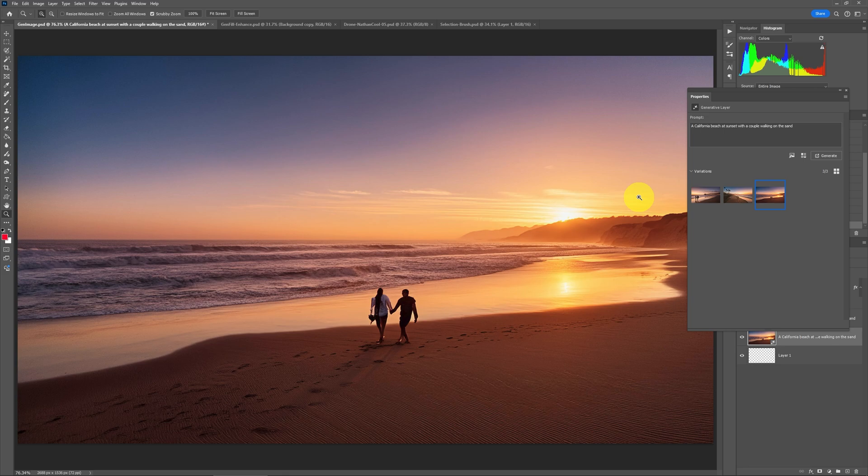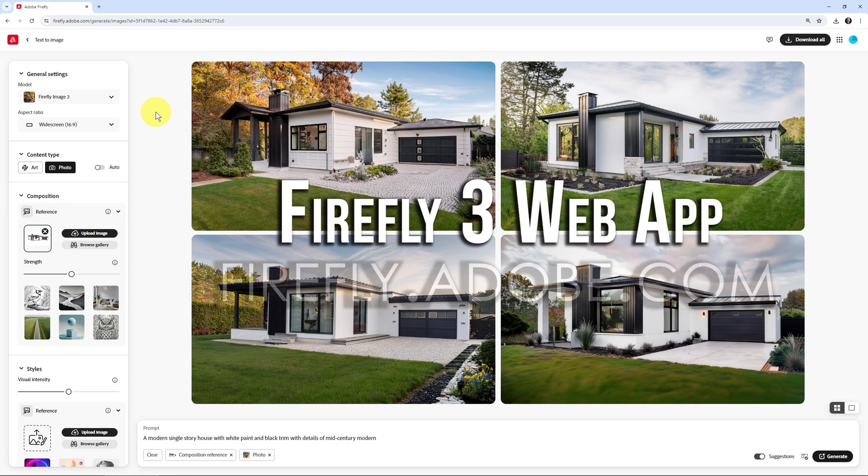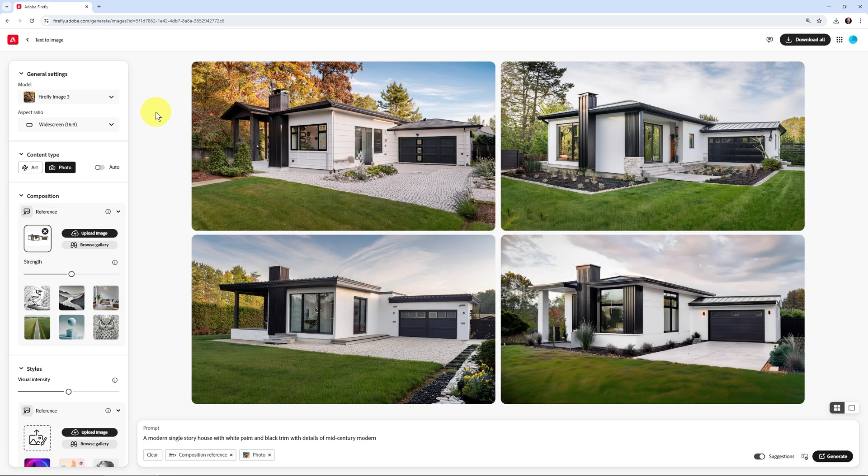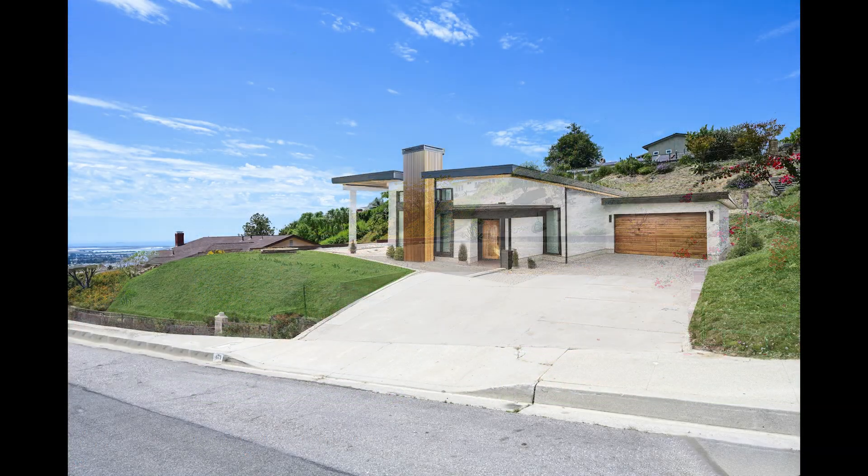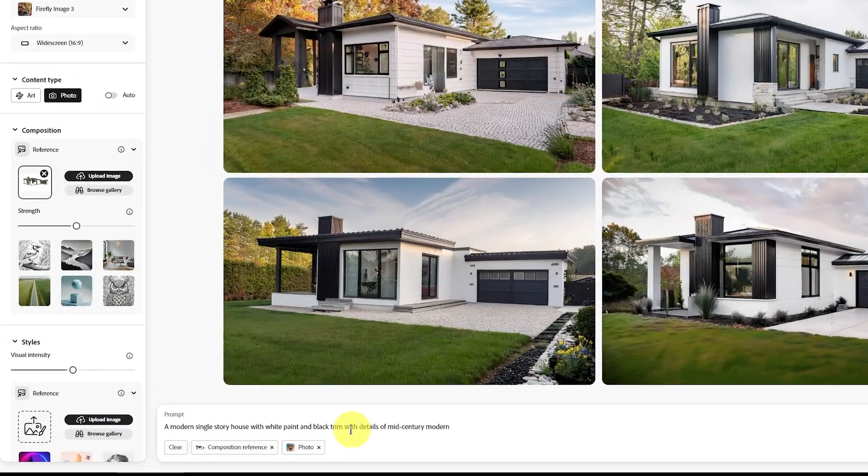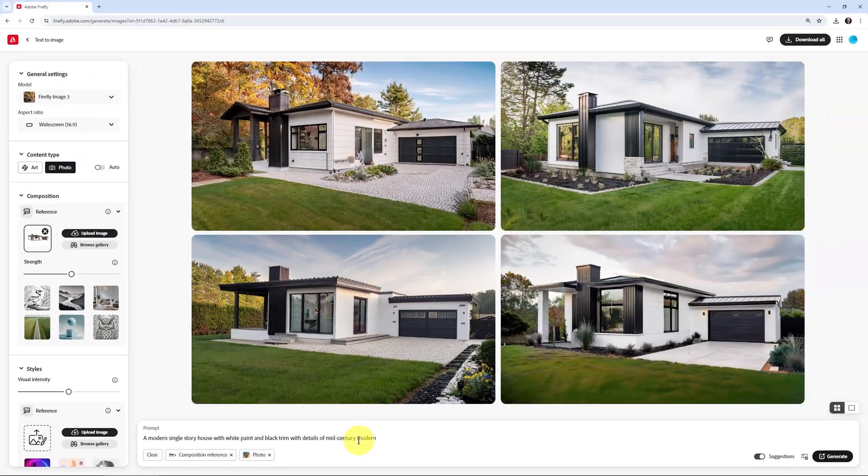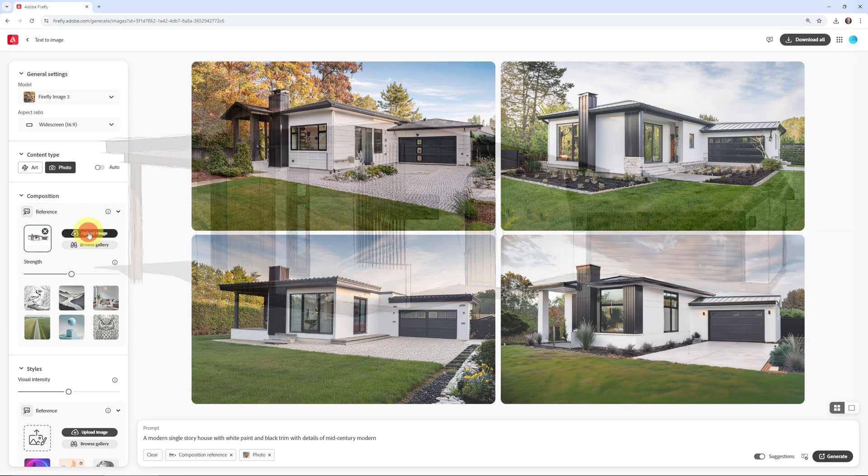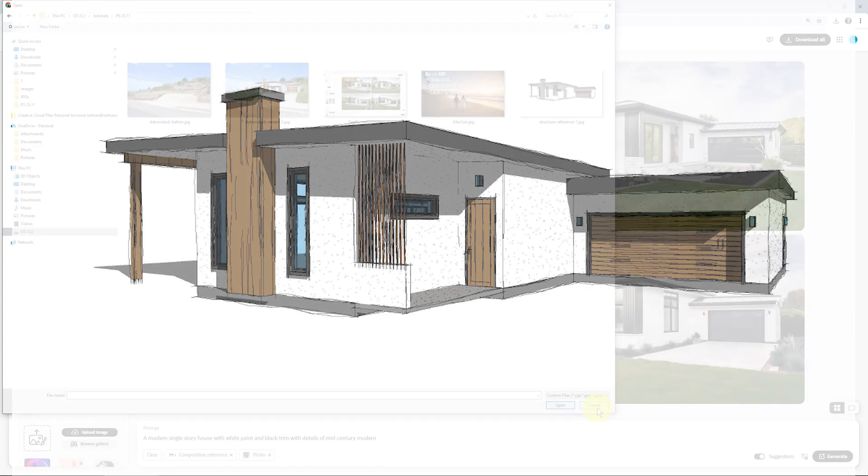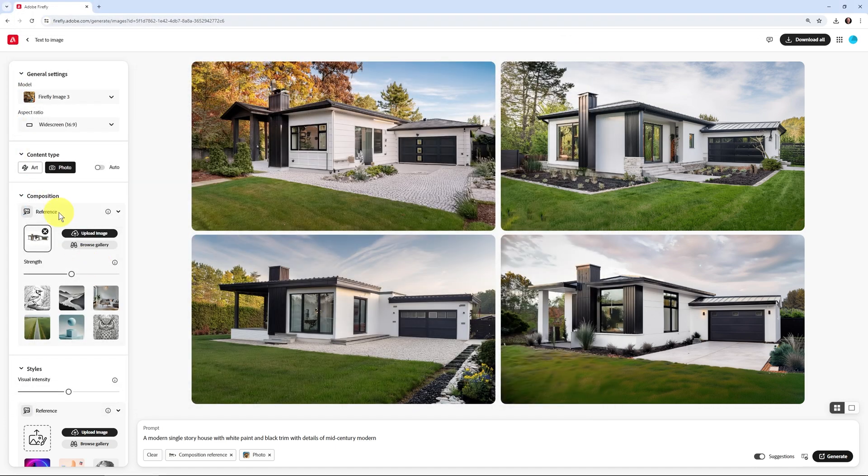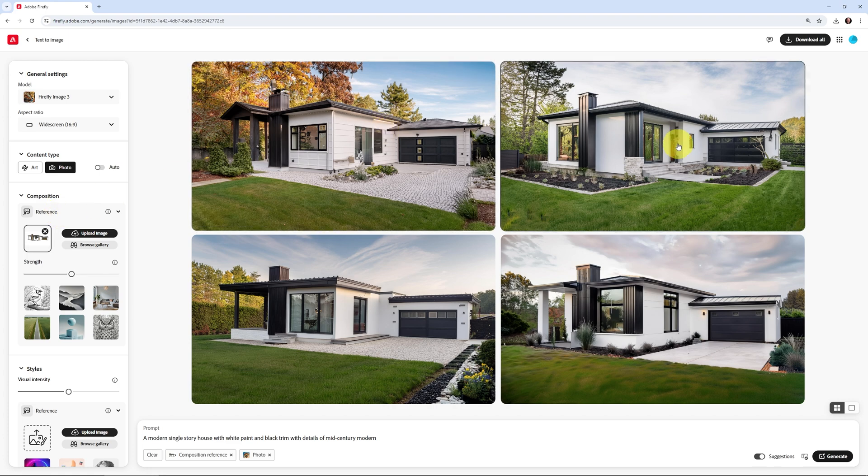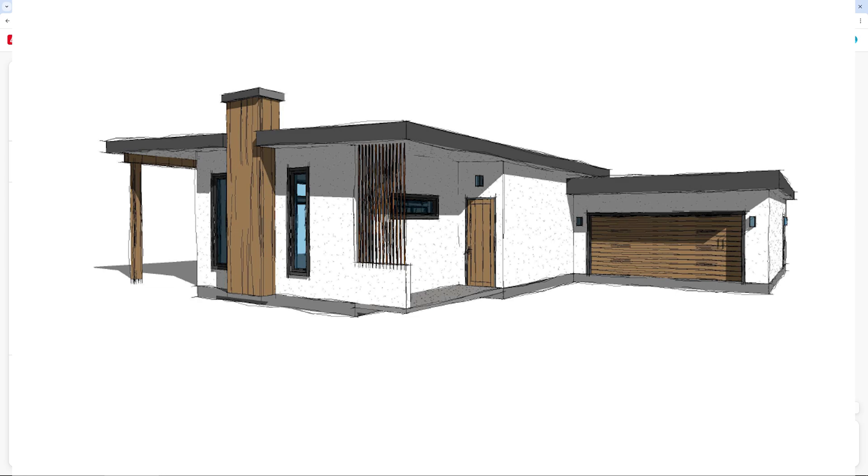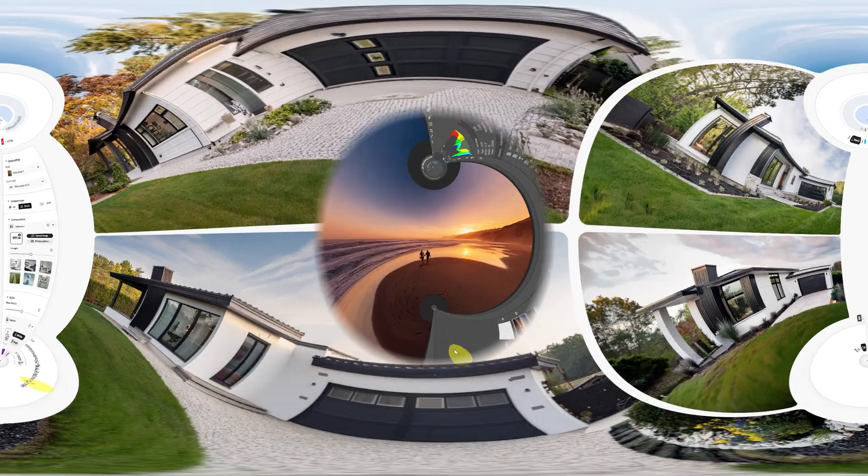Where it really loses some of the strength of Generate Image is one of the more useful features, and that's using a Composition Reference. This is something you might recall from an earlier video I did. I used a Composition Reference, so I typed a very simple prompt that I wanted a modern single-story house with white paint and black trim with details of mid-century modern. When I just generate that, I get all kinds of results, but I can get very close by uploading a structure reference image.